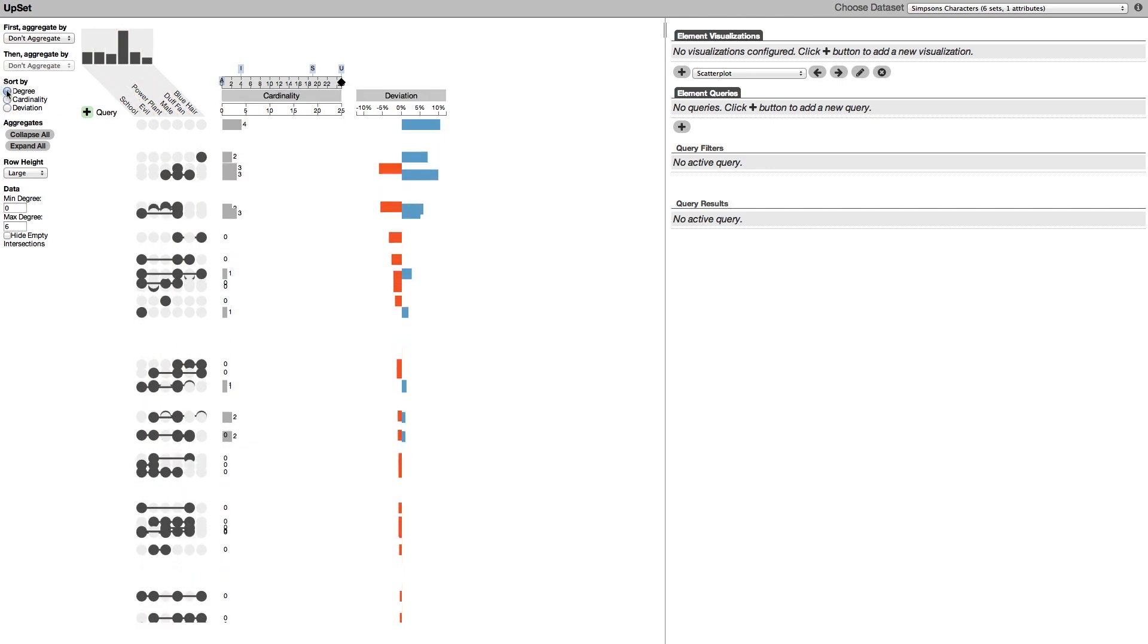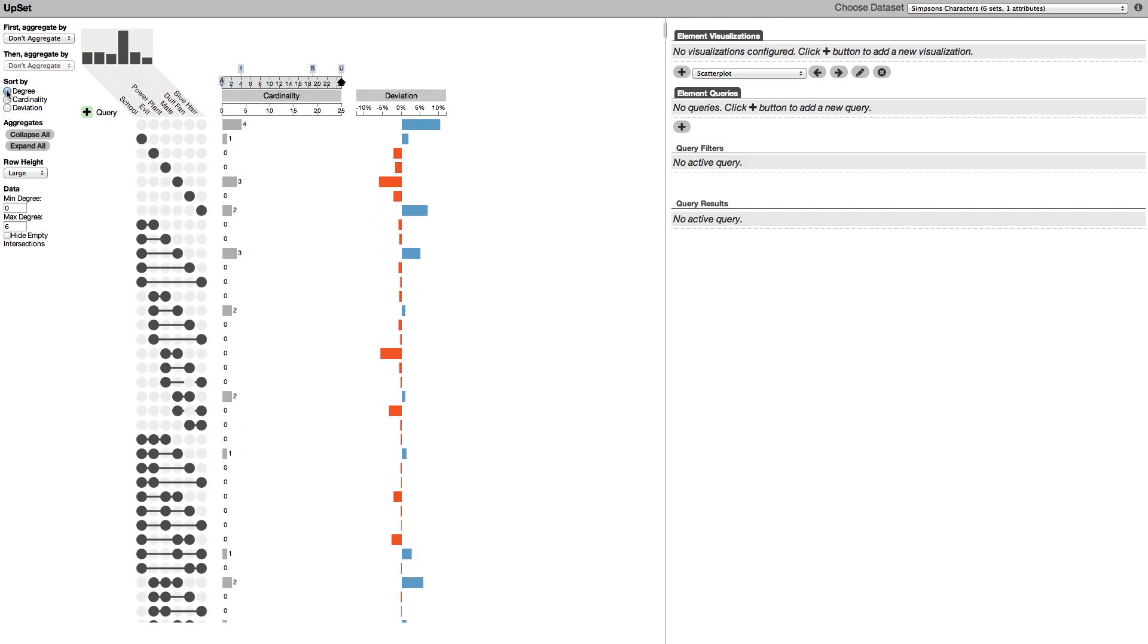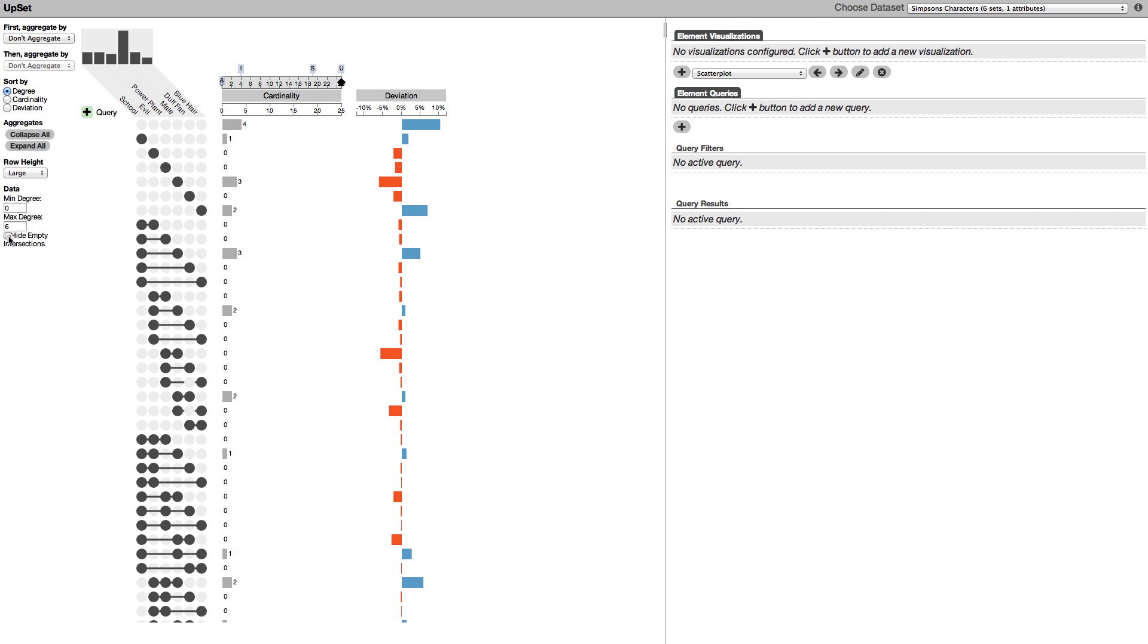Sorting by degree shows the intersections with low degree first. As you can see the matrix quickly fills up. To deal with this we can hide the empty intersections.